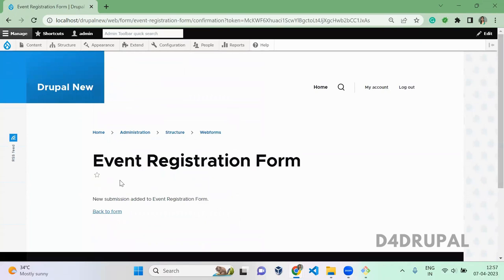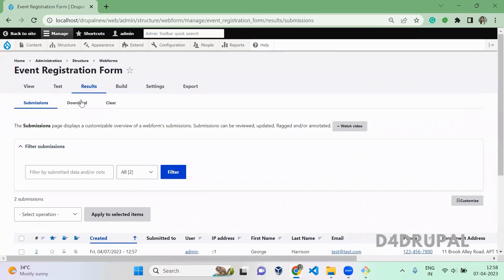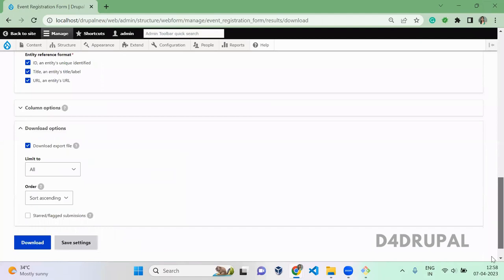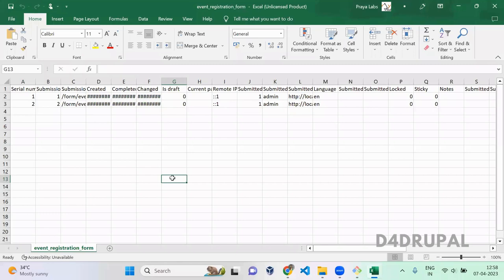Once you submitted all your forms, you can go to Results where you can see all the submissions. When you click on Downloads, here you can download all your form data. Once you click, it will be downloaded as a CSV format. You can open and check your webform data, whatever we have submitted.